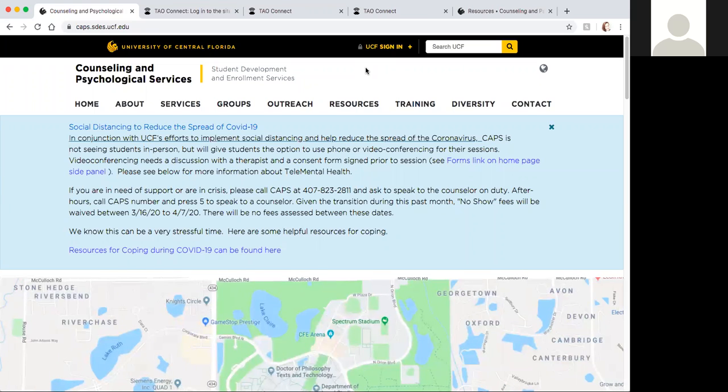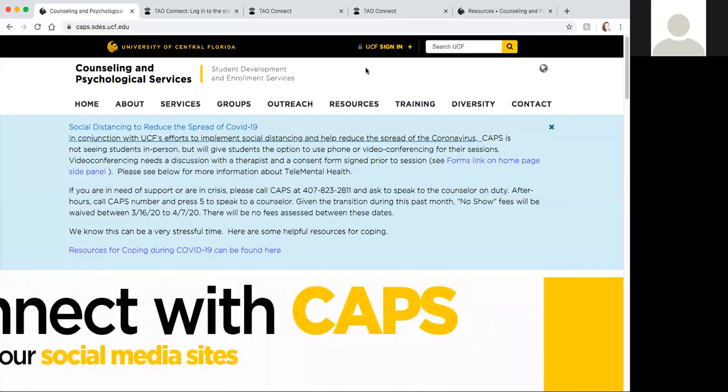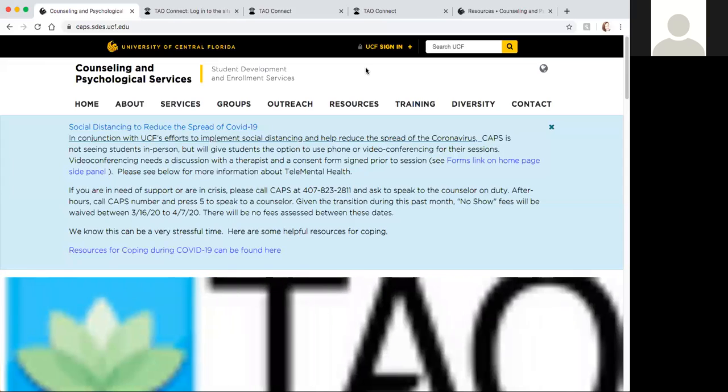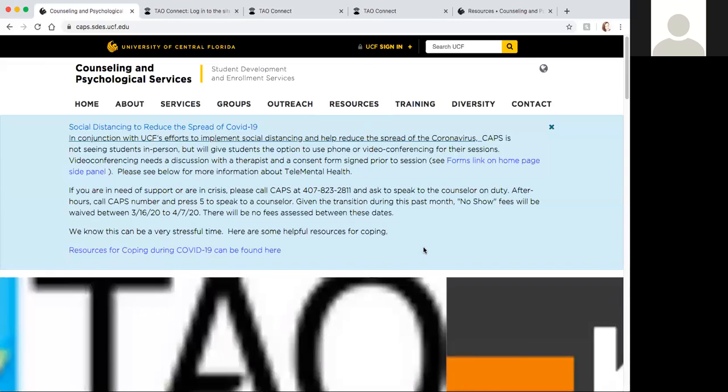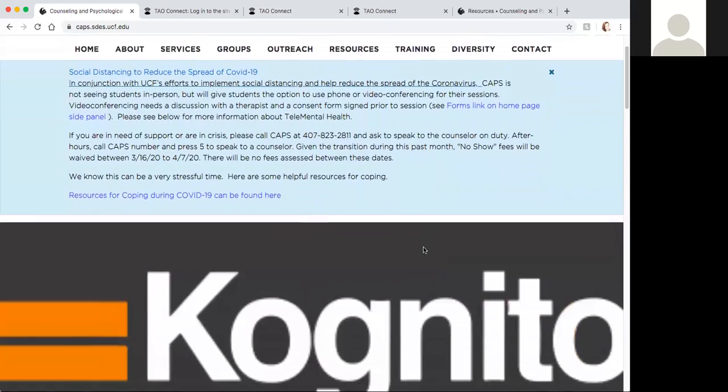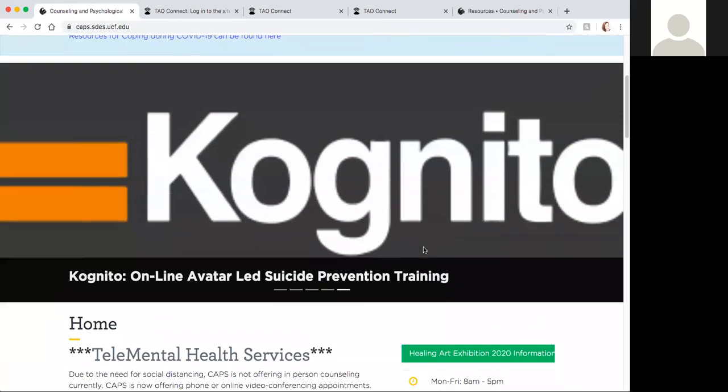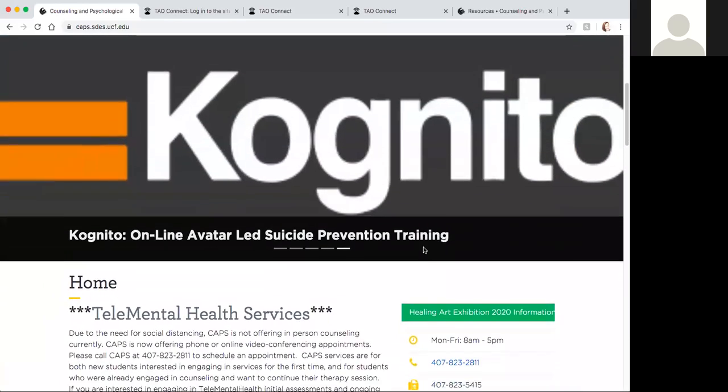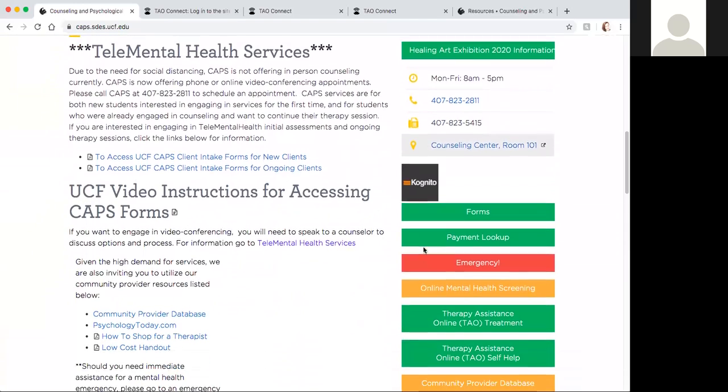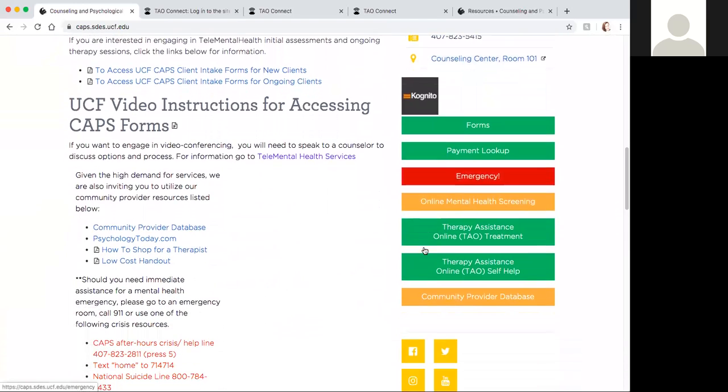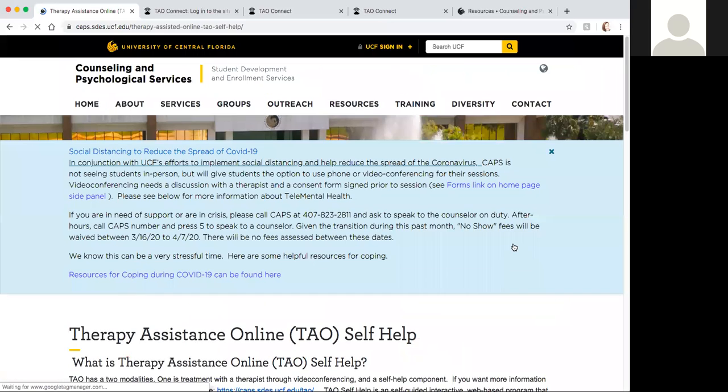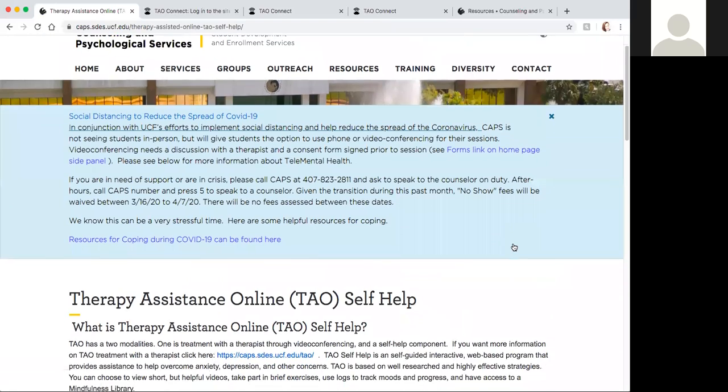The way to get to TAO self-help is you would go to the main CAPS website, caps.sdes.ucf.edu. When you get to the home page, you're going to scroll down. I'm sharing my screen right now so you can follow along. We would scroll down and on the right here there is the TAO, Therapy Assistance Online self-help, so we're going to click that.